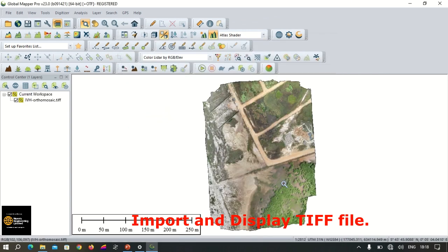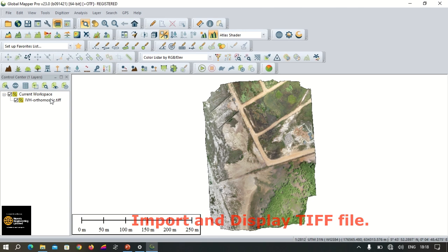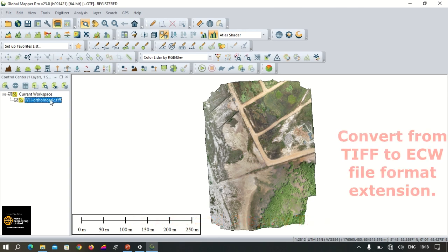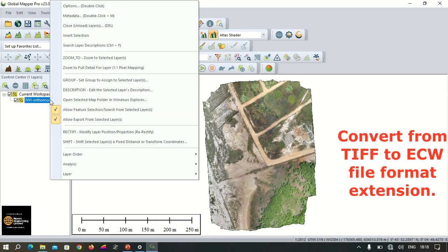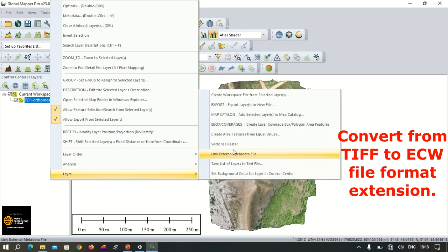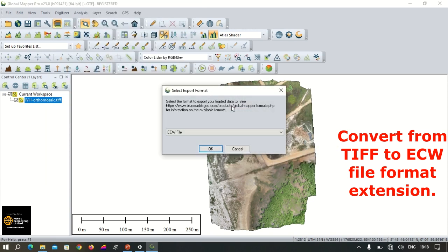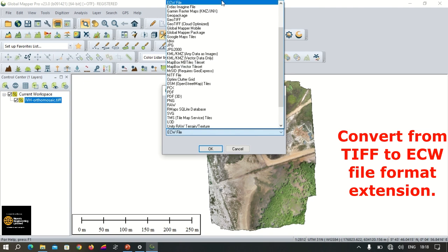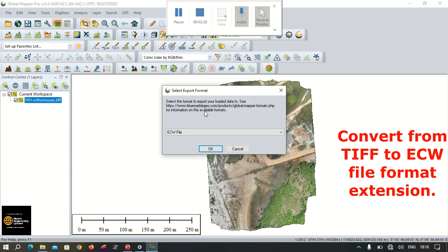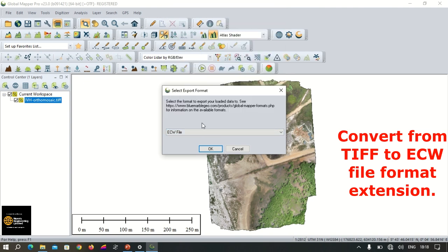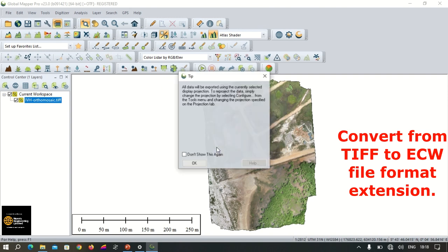We click on Open to import the file. Now to convert it into its equivalent ECW format, we click on the imported file, right-click, go to Layer, go to Export, and then scroll to the extension file format, which is the ECW file, and click OK.